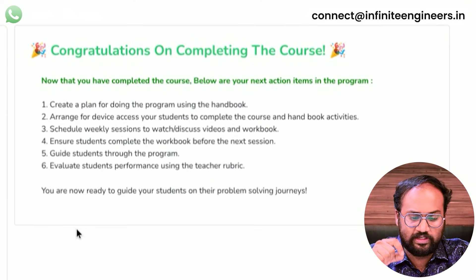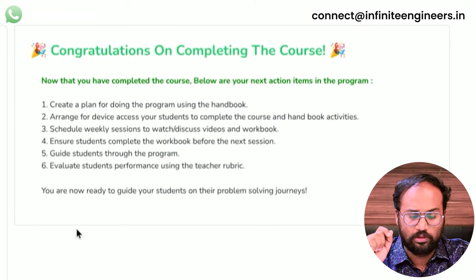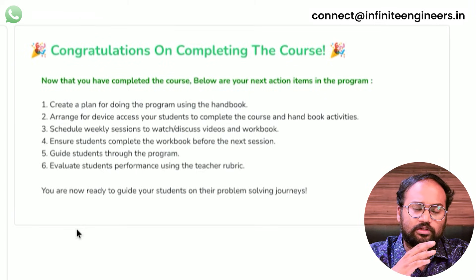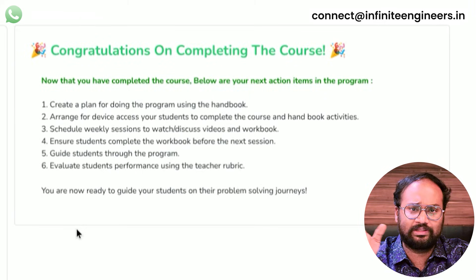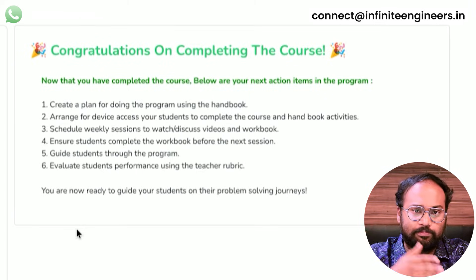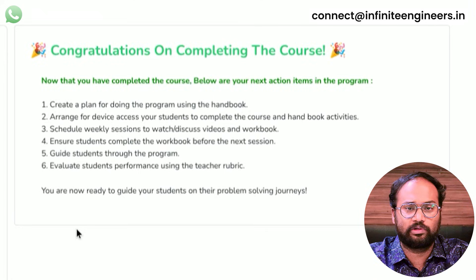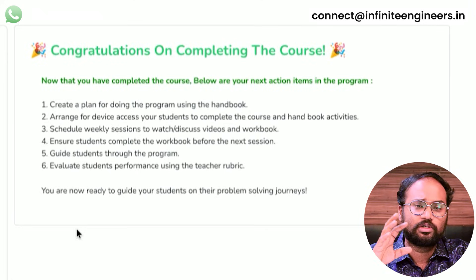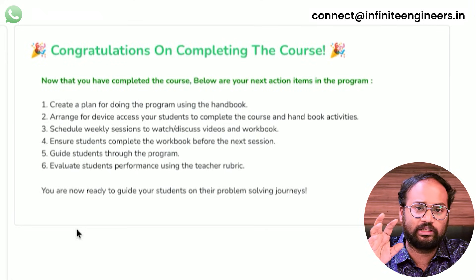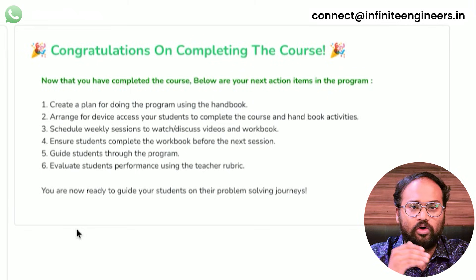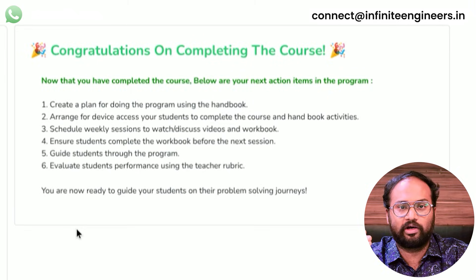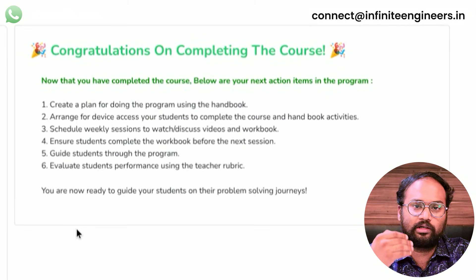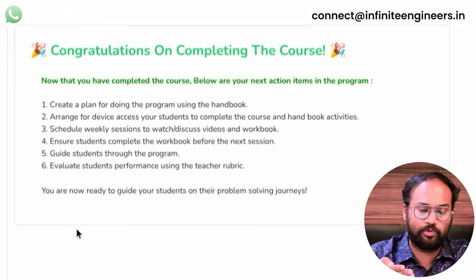Schedule weekly sessions to watch and discuss videos and workbook. This is a one-month timeline. The students need to complete the course by October 30th. The October 13th deadline — if you meet students, you can monitor progress. You can do the mentoring and guiding.